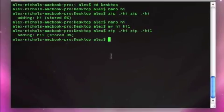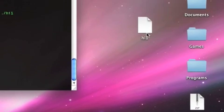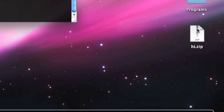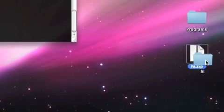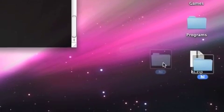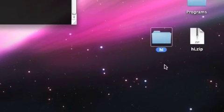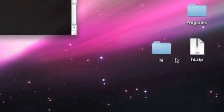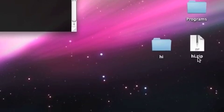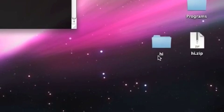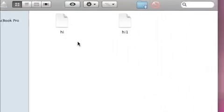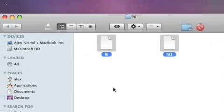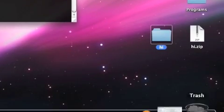Now we hit enter and it's added high one to high dot zip and we're gonna delete high one from my desktop. Open high dot zip and now if you have more than one file in a zip file it will create a directory with the zip file's name except without the dot zip. So now here's high we open up high and here's high and high one and here's high and high one so now we close that we throw this out.